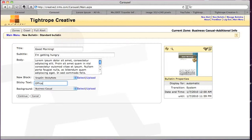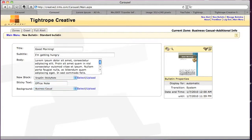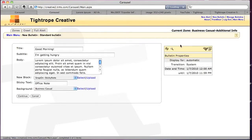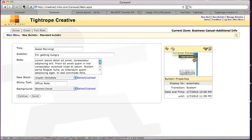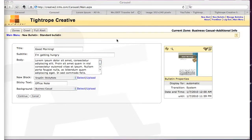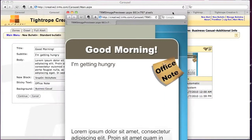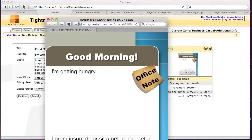And you can actually see here that we can edit this, and we'll just say office note instead. And then we'll hit refresh up here, and then the preview. And there we go, just changed it.